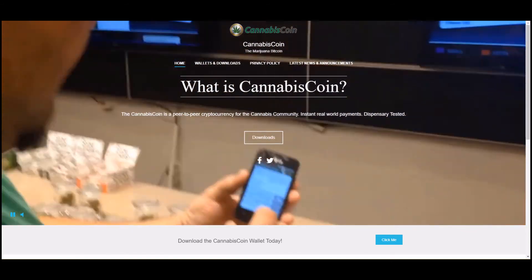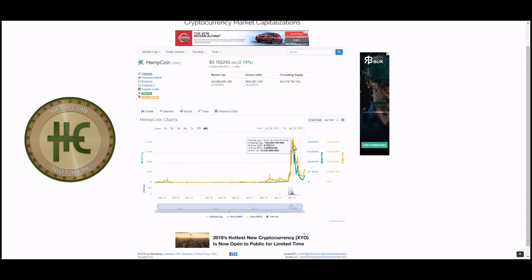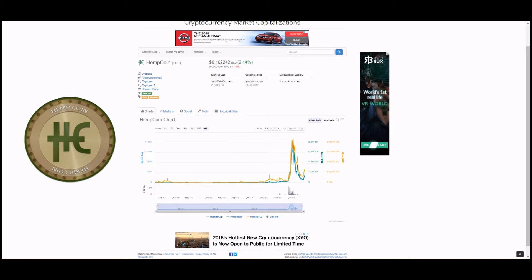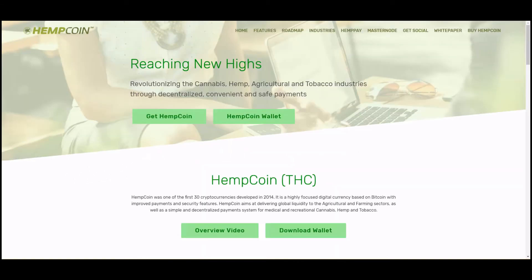Hopping into Hemp Coin — ticker is THC. It's trading at about 10 cents. It looks like it had a similar jump as Cannabis Coin did, actually in early 2018 when the rest of the altcoins jumped. At its peak it had a 147 million dollar market cap at 64 cents per THC. Currently it has a 23 million dollar market cap, and it looks like it's having a little bit of recovery, similar to the rest of the market.